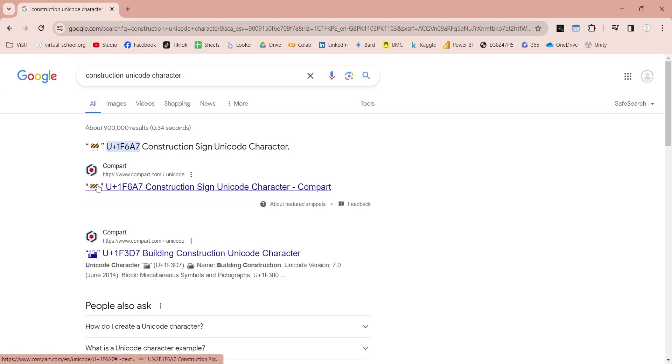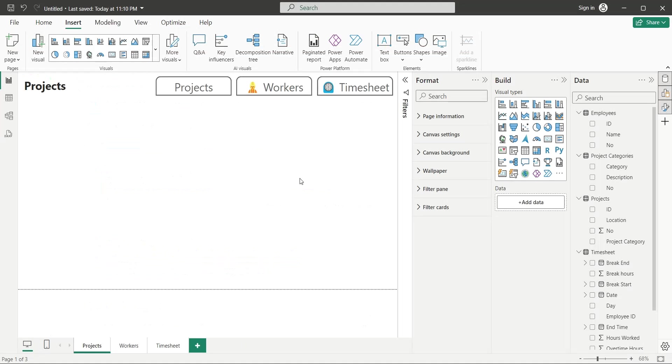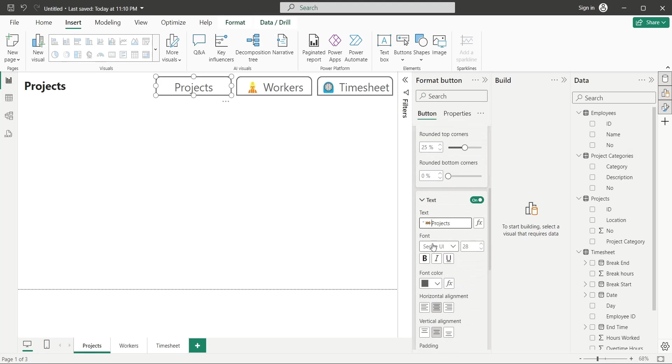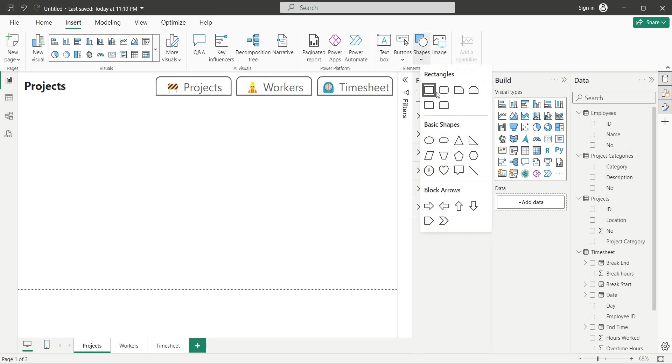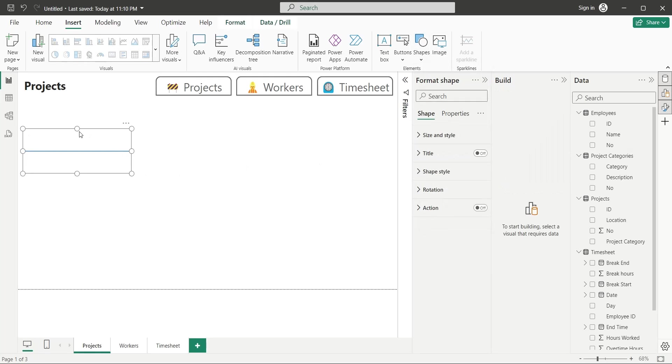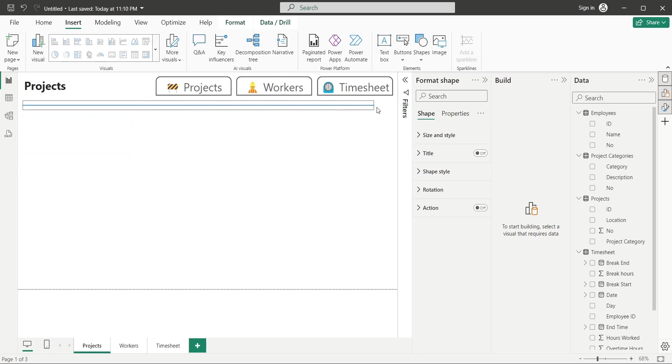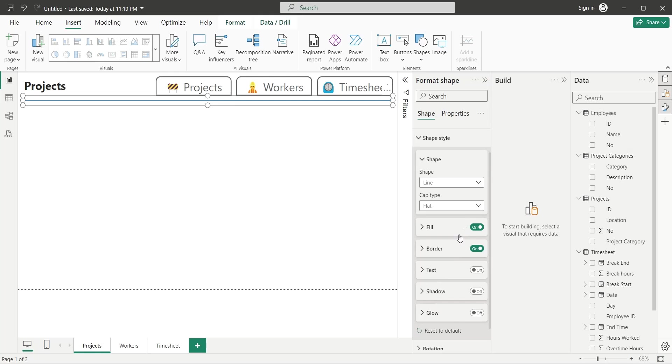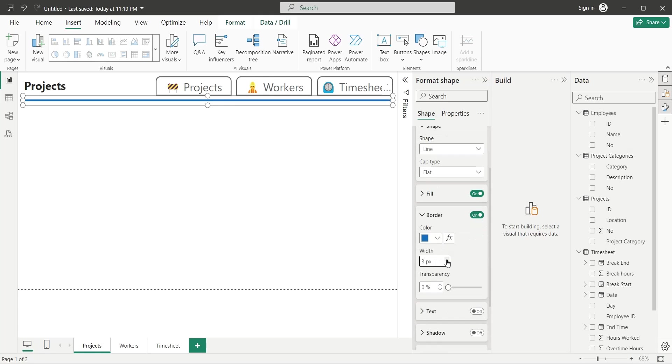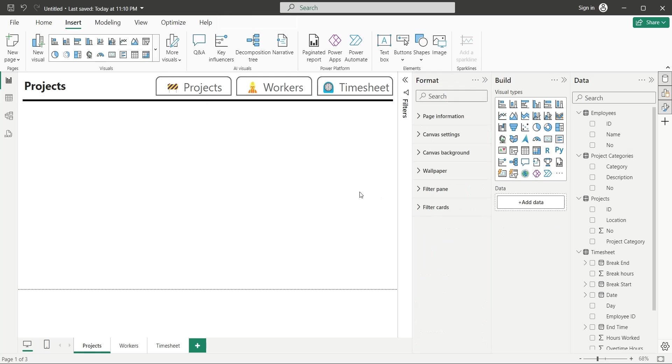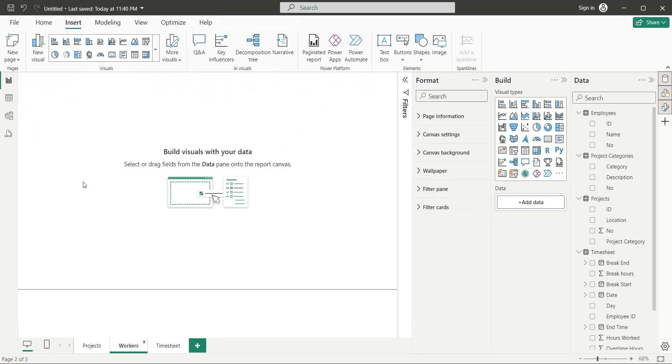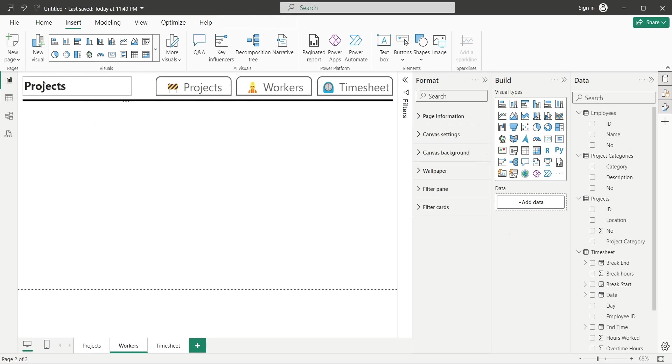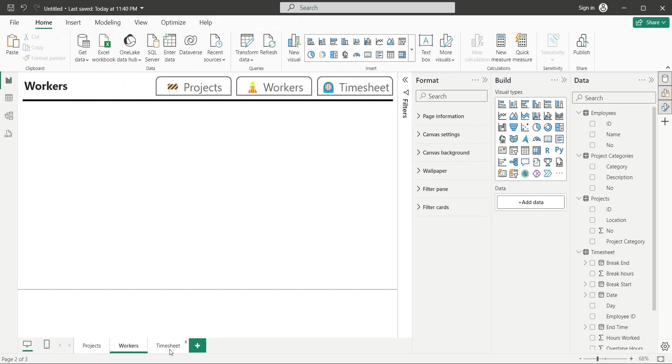Finally, search for Construction Unicode symbol, and copy it. Paste this symbol inside the Text of Projects button. Insert a line shape to your dashboard, and place it below the navigation buttons and the title. Change the line width to 3px by changing the border width property. And change the line color to black. Copy the title and buttons to all other pages as well, changing the title to respective page names.